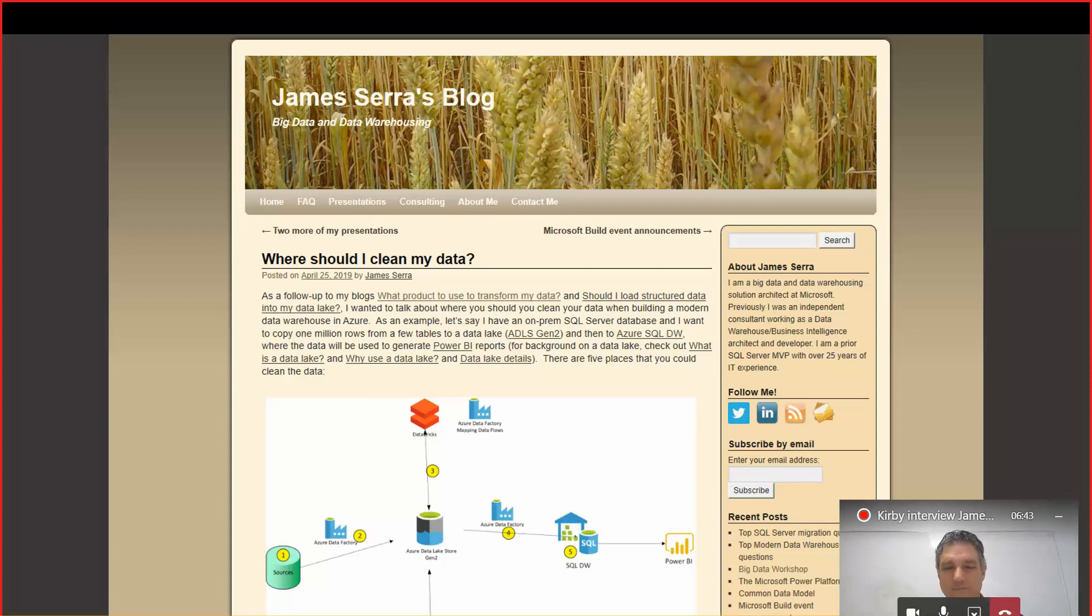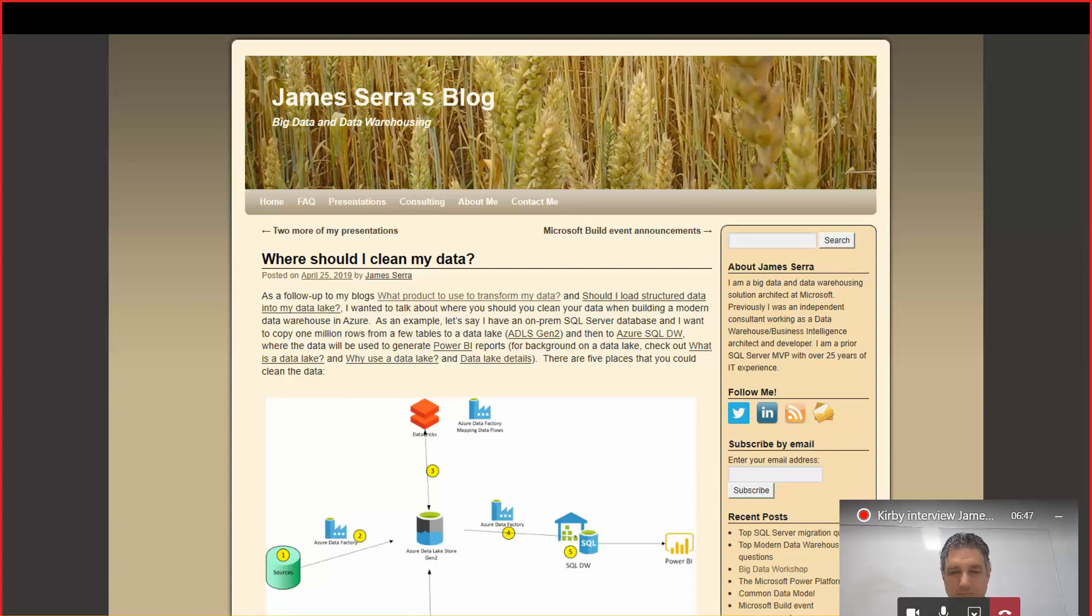Really good. I love the one about where should I clean my data. And that's not going to be our topic today, but I think that's a great article because there are so many choices in the source system as you pull it out, in the data lake, after the data lake, et cetera. So I really like that. Now, where do you like to go? What are your favorite blogs, podcasts, books? What do you like, James, to look at for information regarding data, data transformation, big data?